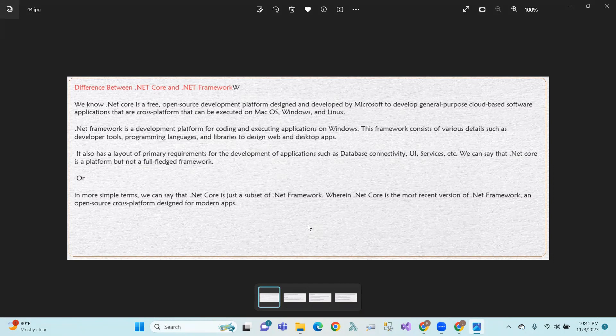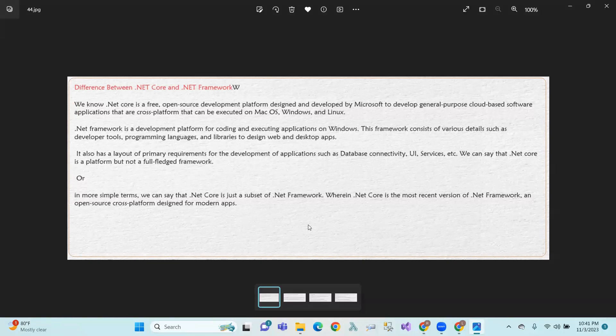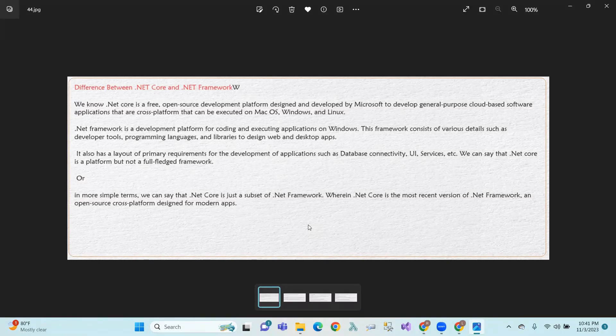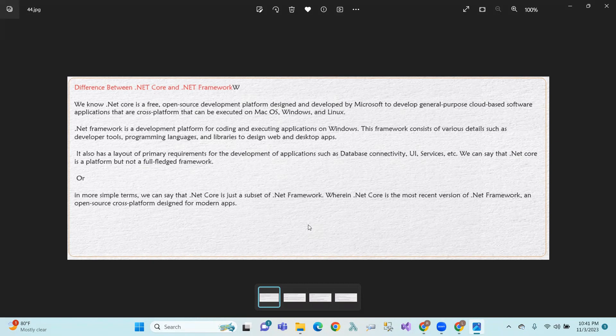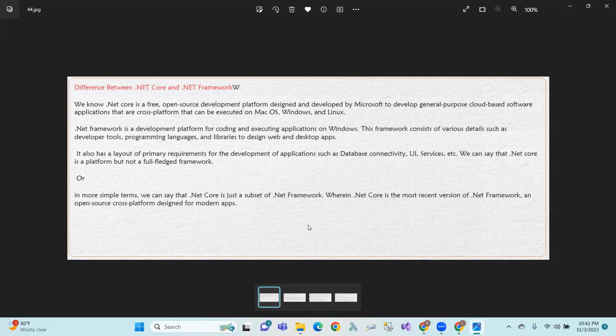In .NET Framework, this is a Windows platform. This is coding and execution for the Windows platform. In this framework, we have some developer tools, programming languages, some libraries, and web and desktop applications. .NET Framework uses this.